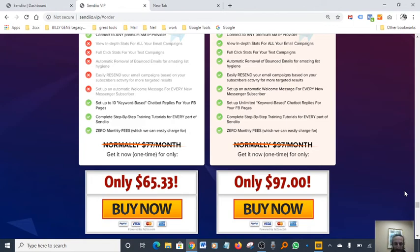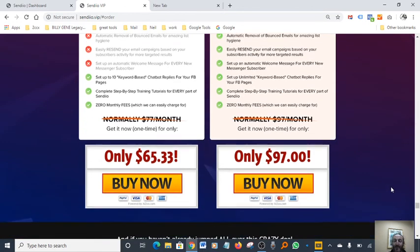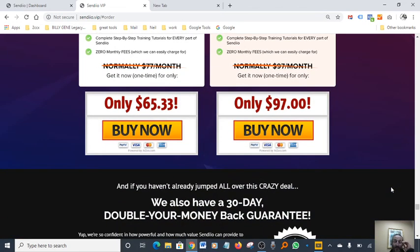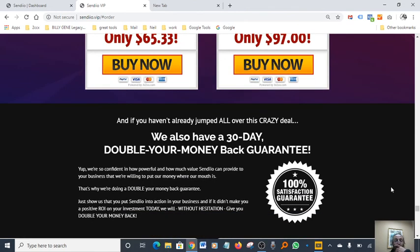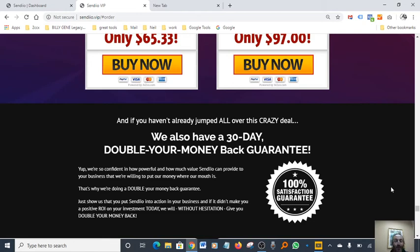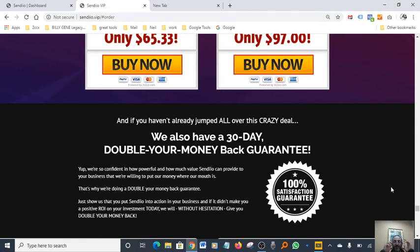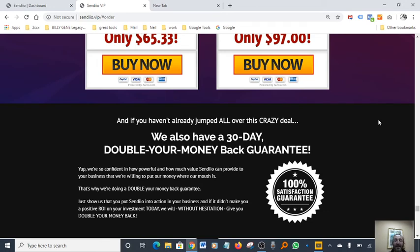Most importantly, if you haven't already jumped all over this crazy deal, they also offer a 30-day double your money back guarantee. That's how sure the vendor is. 100% satisfaction guarantee. They're 100% sure that you're going to love it, you're going to fall in love with the software. That's why they're doing double your money back guarantee because they know the product is a smash. It's absolutely a big success and it's going to make your life a lot easier as an entrepreneur and digital marketer.